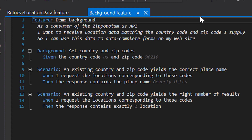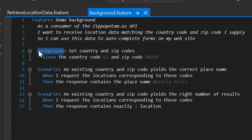What I've done here is move the given step into a background section, which is typically placed at the top of a feature file. I gave the background a name and specified my initial state — in this case, a single given step. Once I've done that, I can safely remove those given steps from the scenarios themselves, because SpecFlow will execute the steps specified in the background right at the start of every scenario.